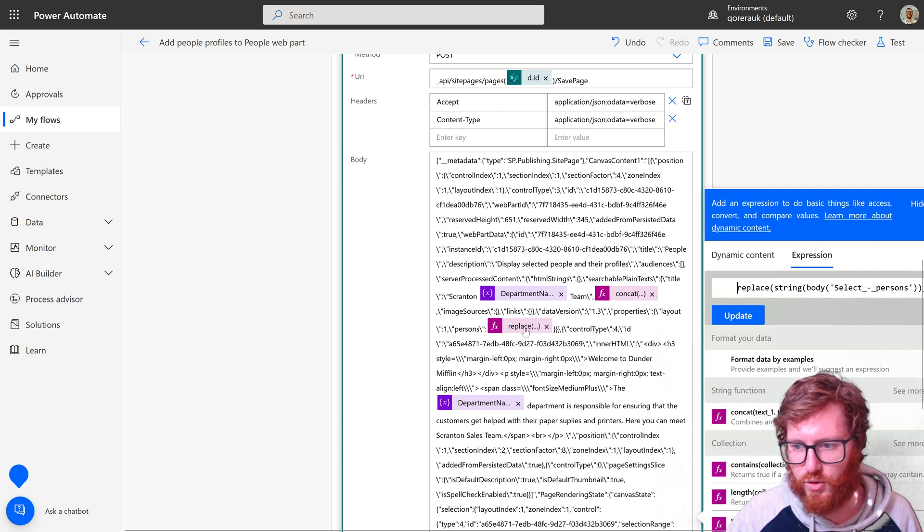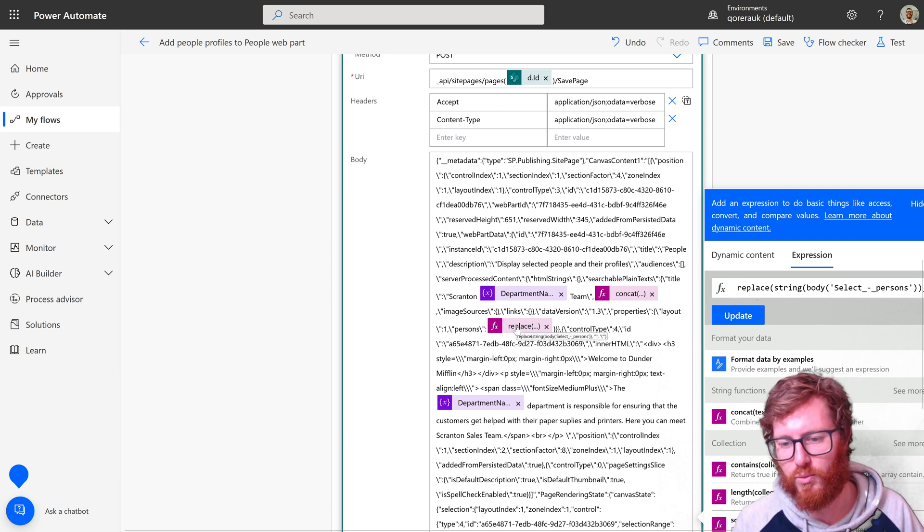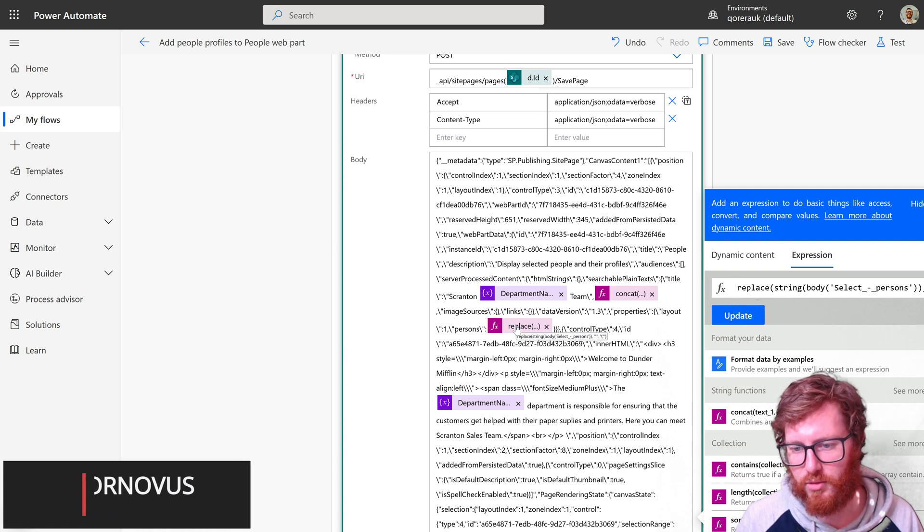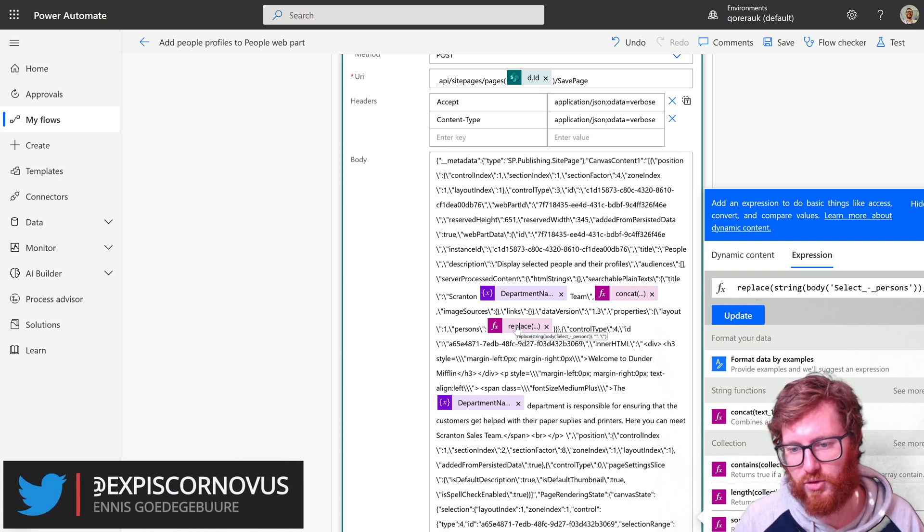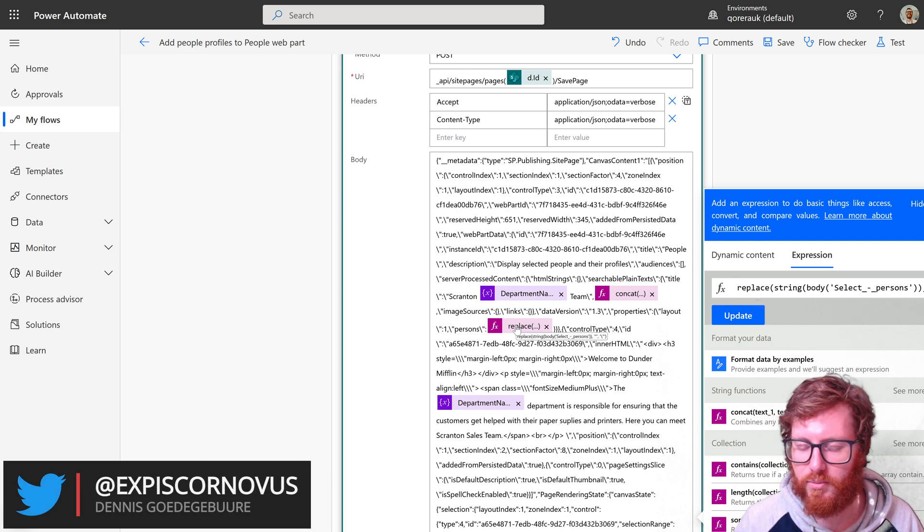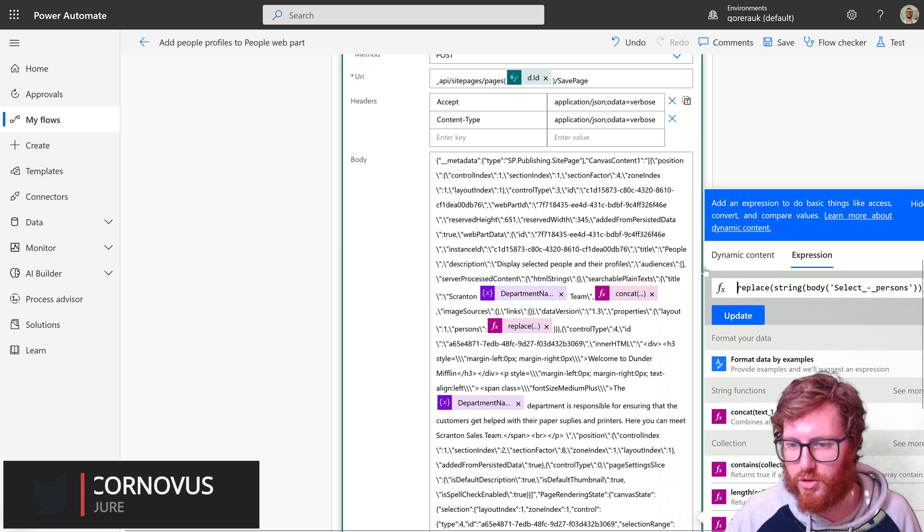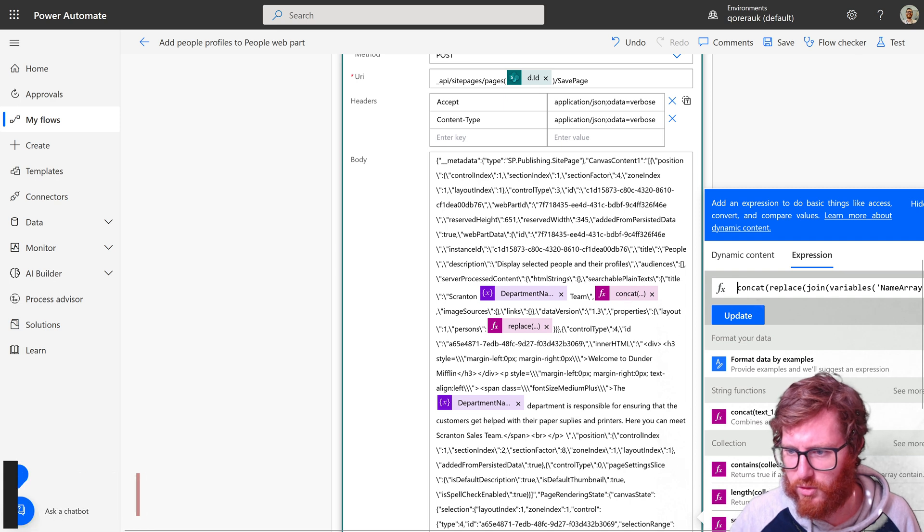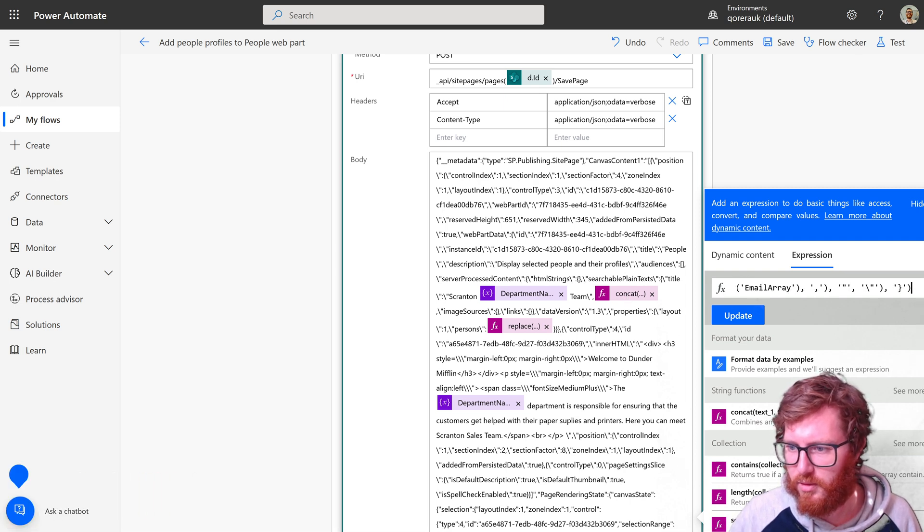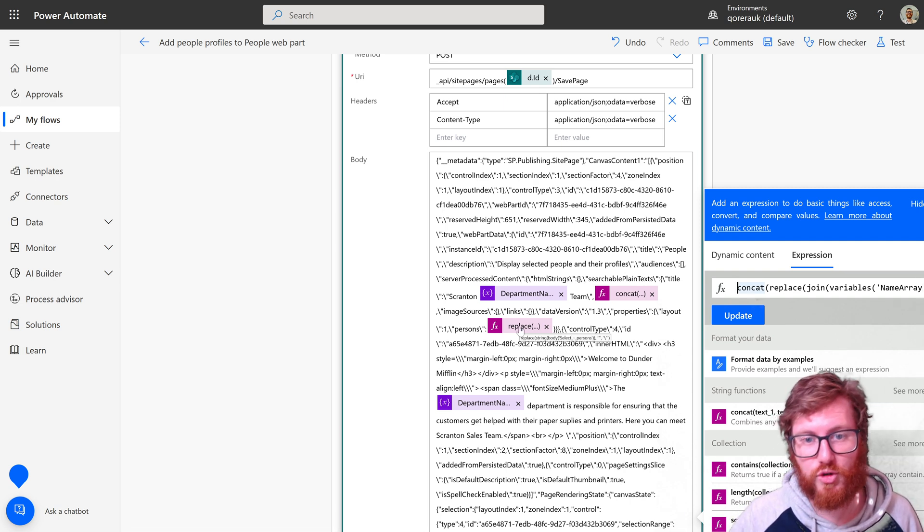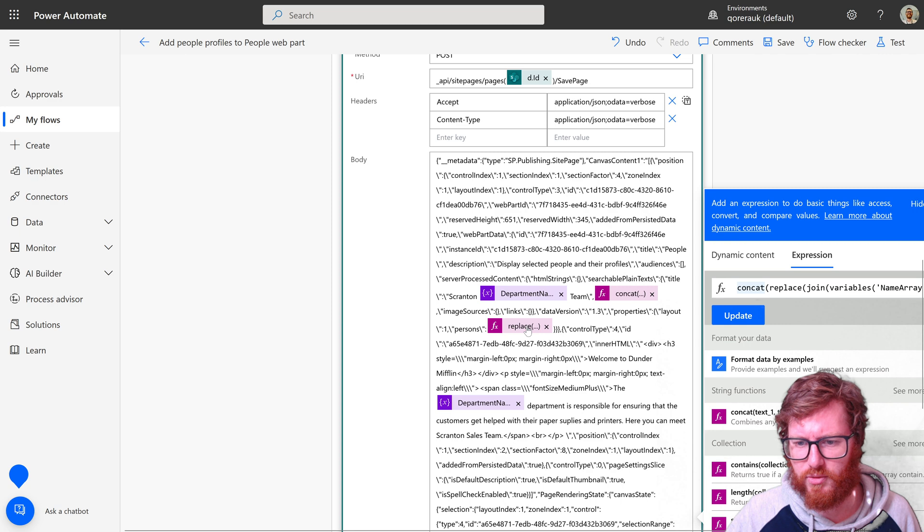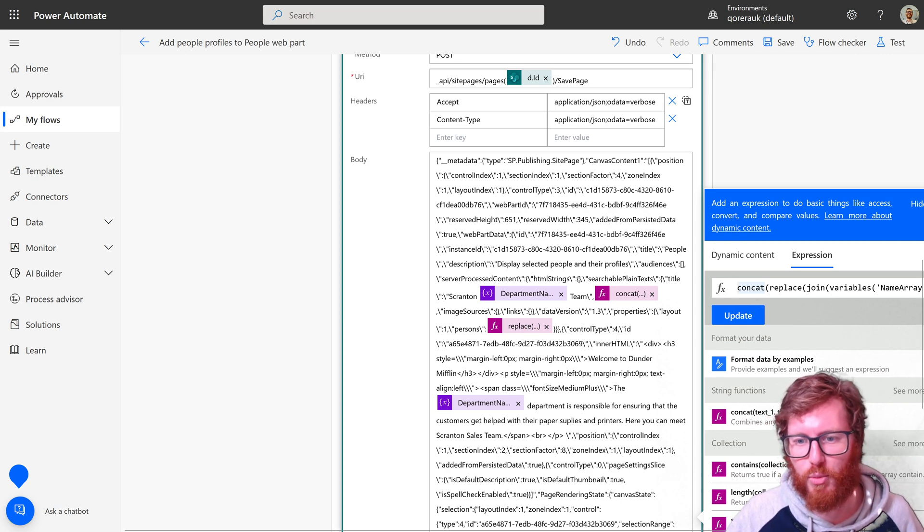And then for the persons, we're actually using the select. You can see that in here—let me also hover over this. In here, returning that persons select persons array into a string and also escaping the quote characters by using a replace function. These expressions are also—I've also shared that in my blog, which I'll also put in the description of this video. So these are the two most important elements for provisioning the data to that web part.